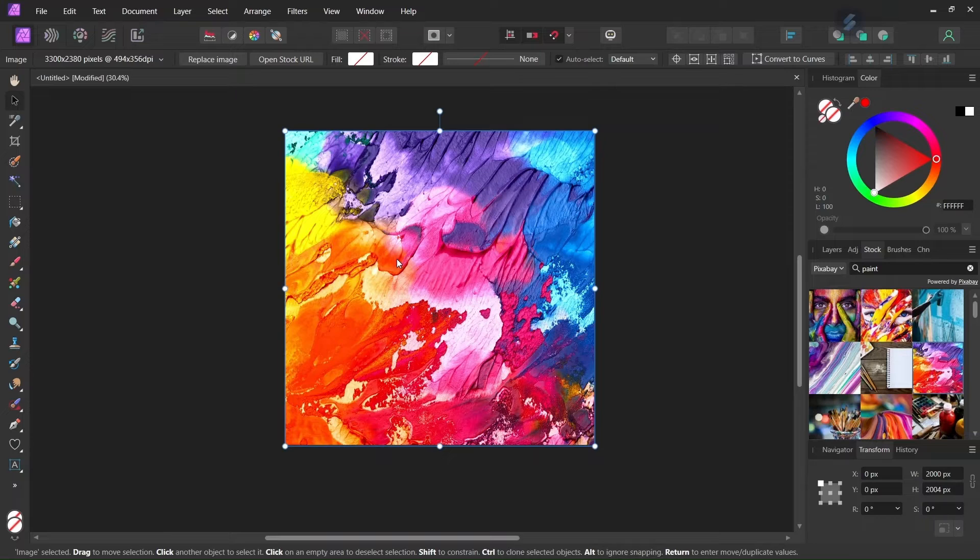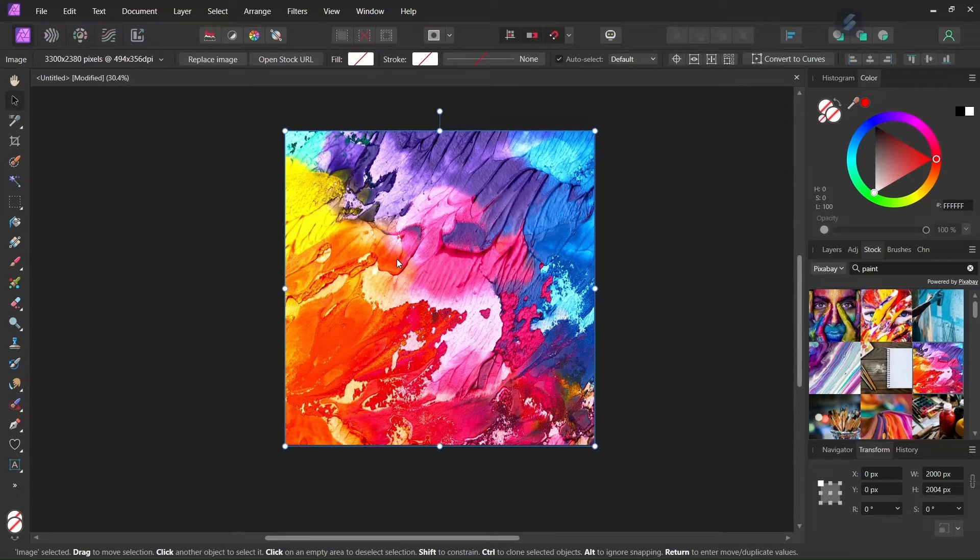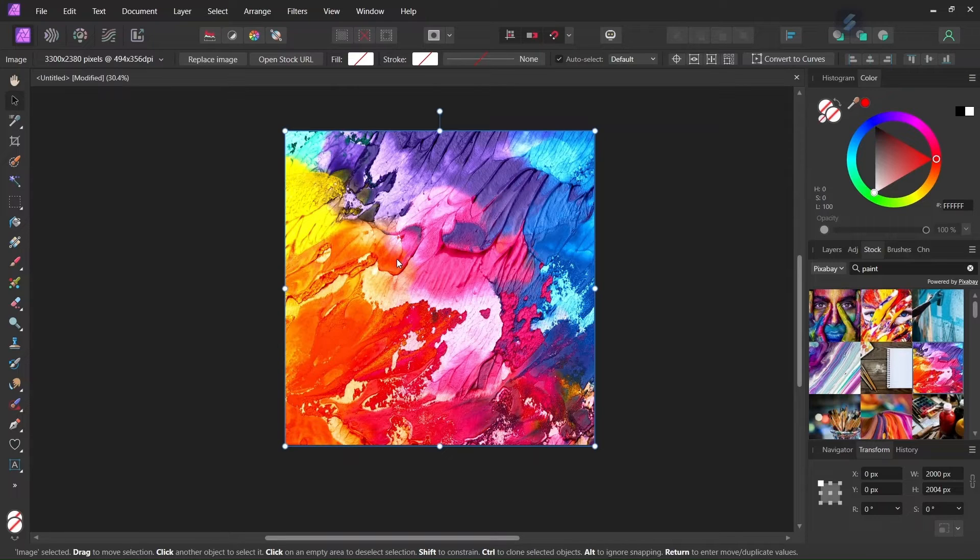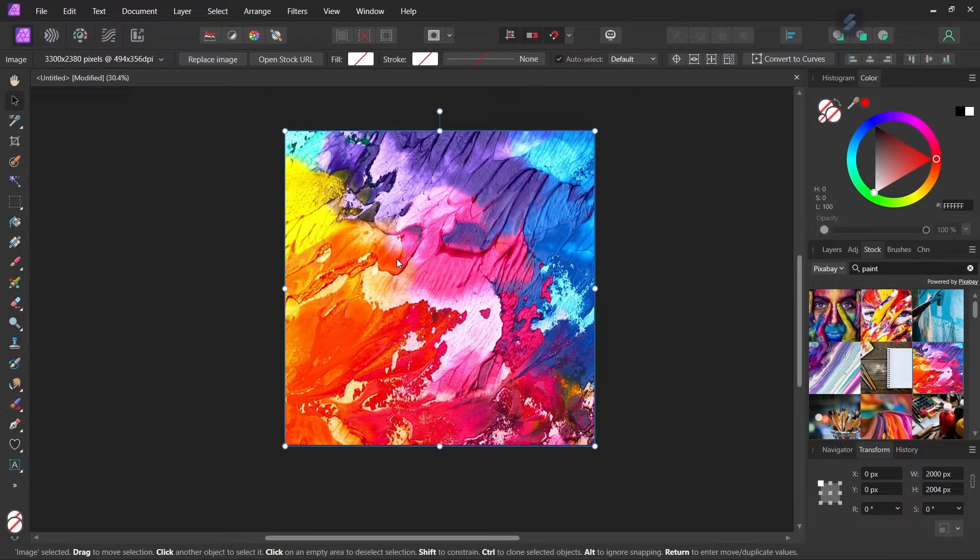And then to create the kaleidoscope effect we are going to apply two filters, so the first one is going to be the affine filter, which creates several repetitions of the same image, and then we are going to apply the mirror filter that creates the kaleidoscope effect.